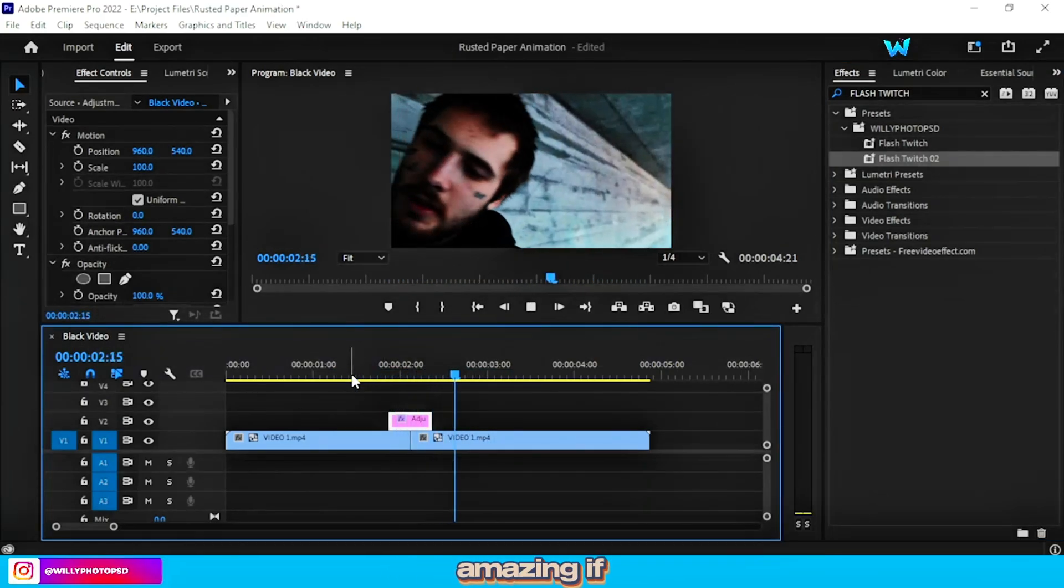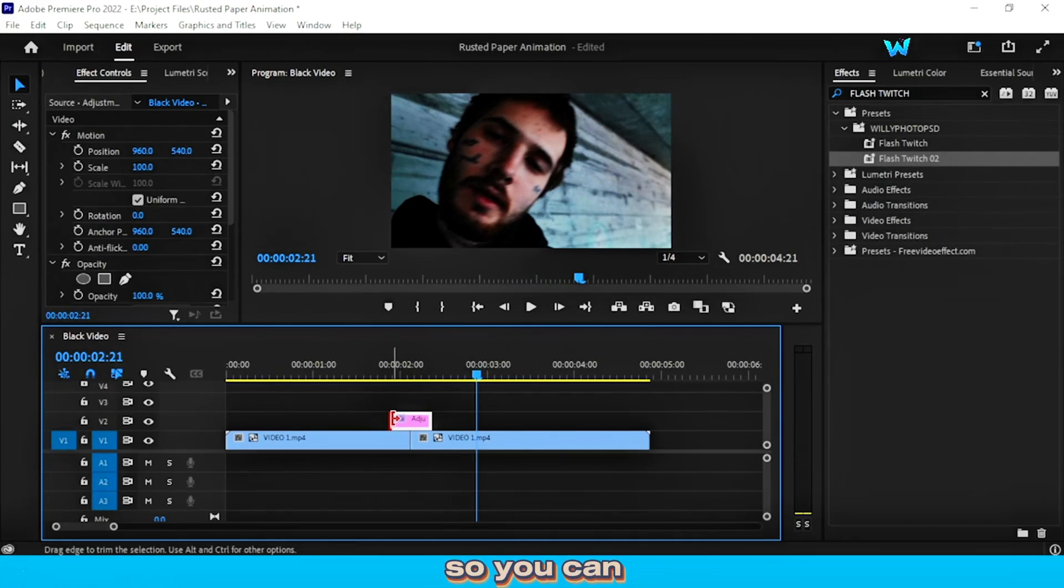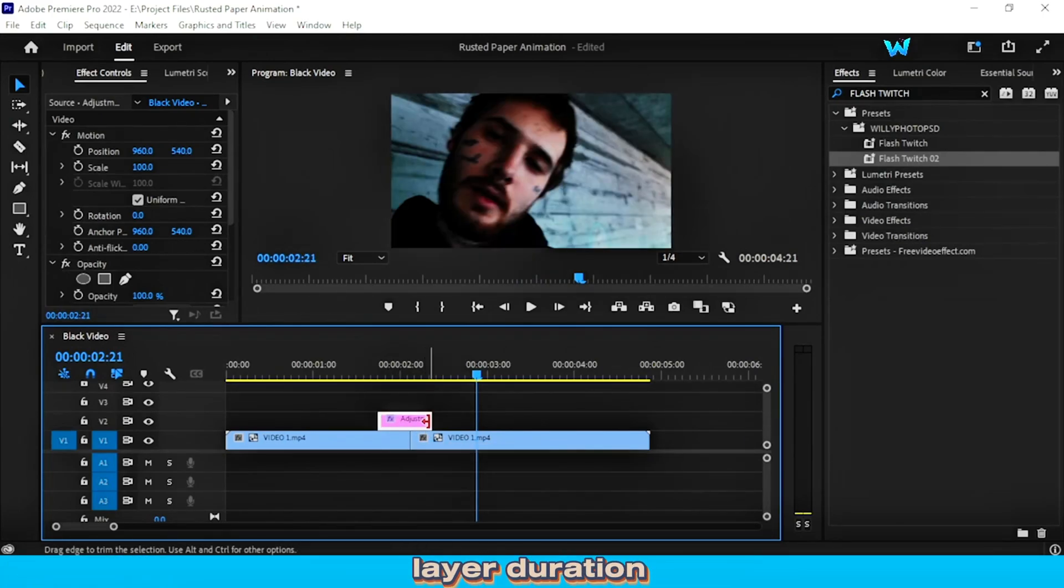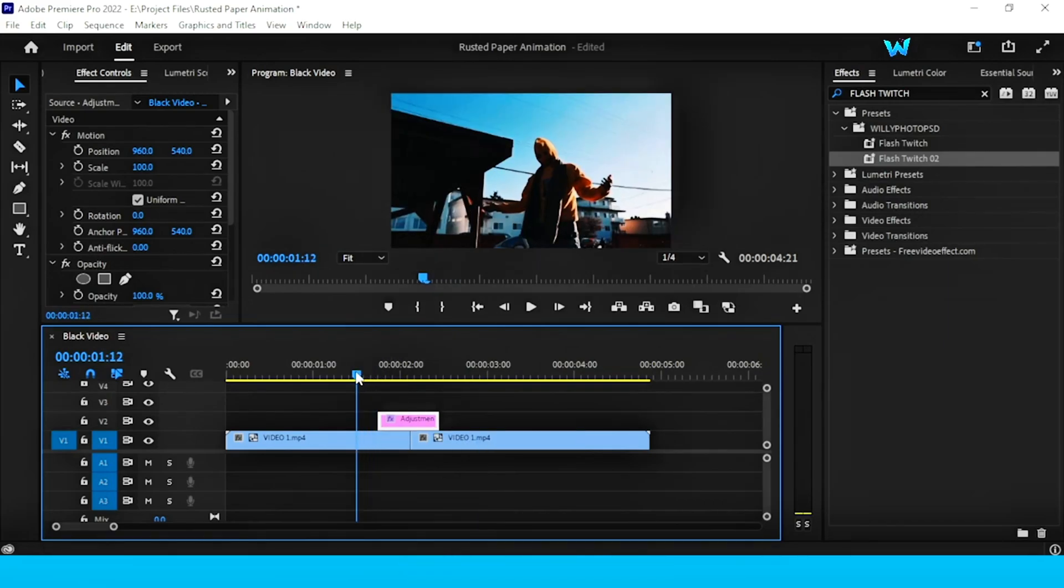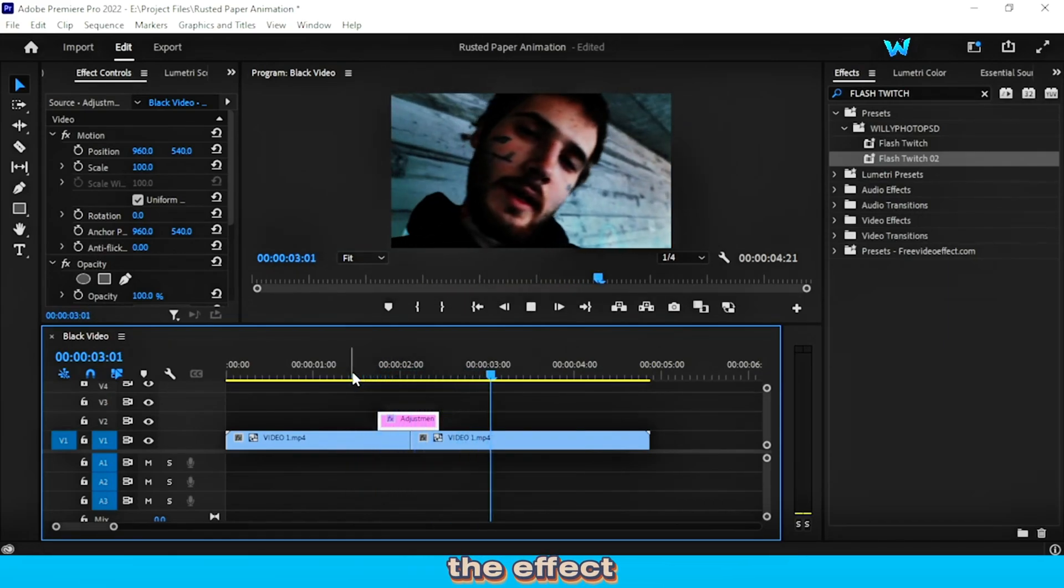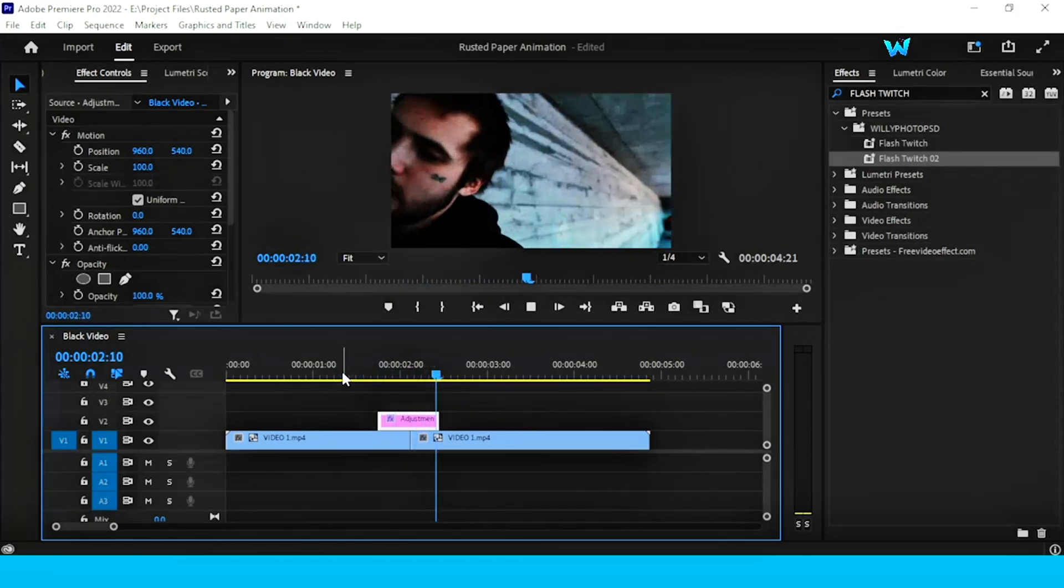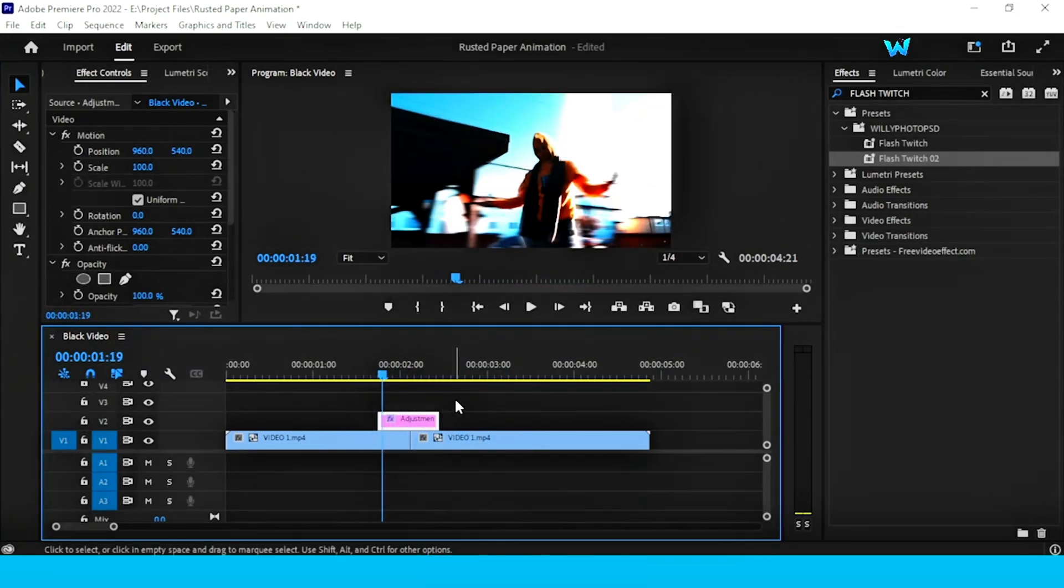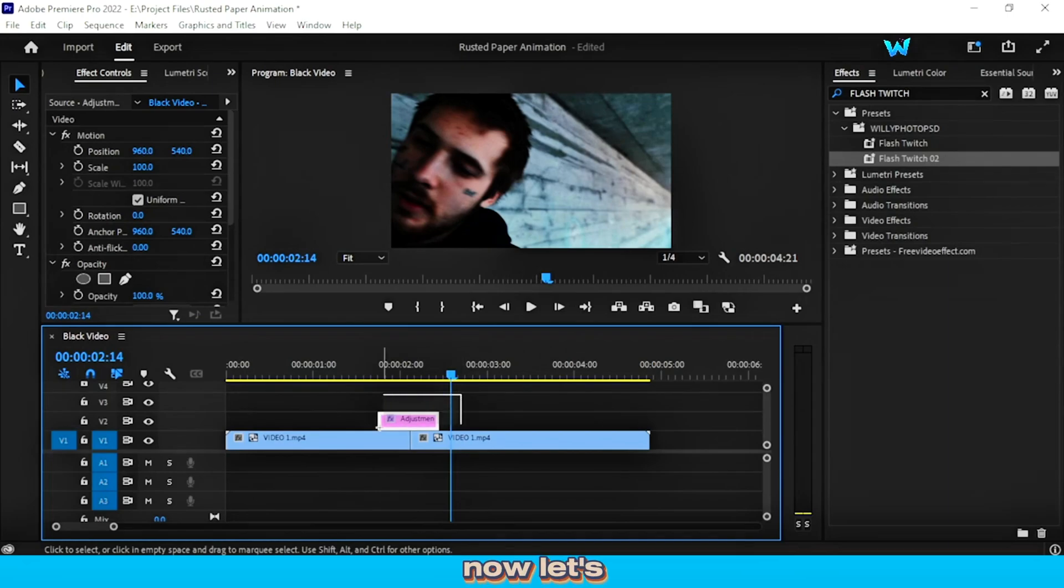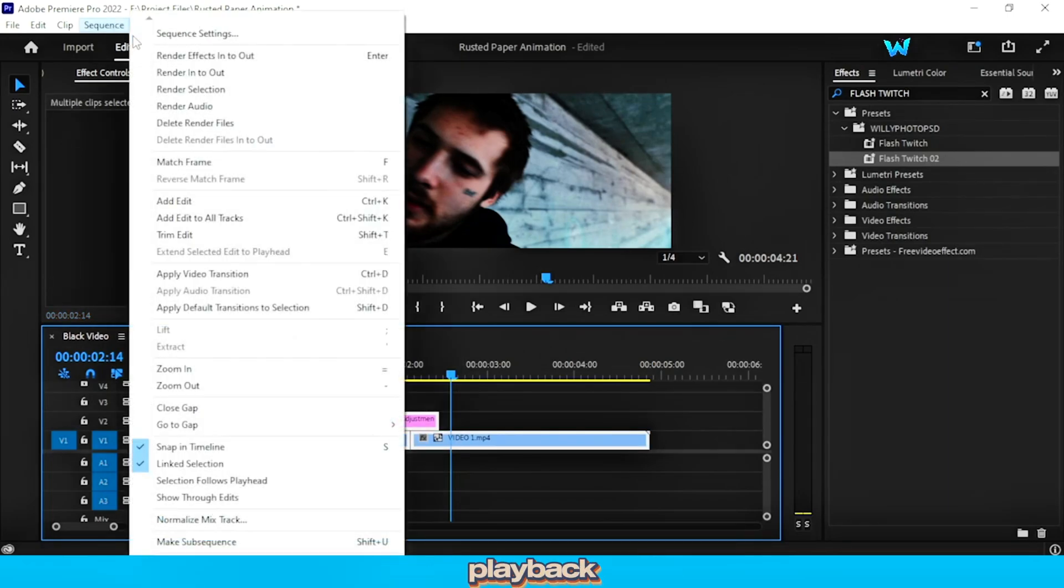Yeah, it's amazing. If you want to make it a little slow, so you can adjust the adjustment layer duration more, about 1 to 2 seconds. Now let's again preview the effect. It's amazing. Now let's render it to see a smooth playback.